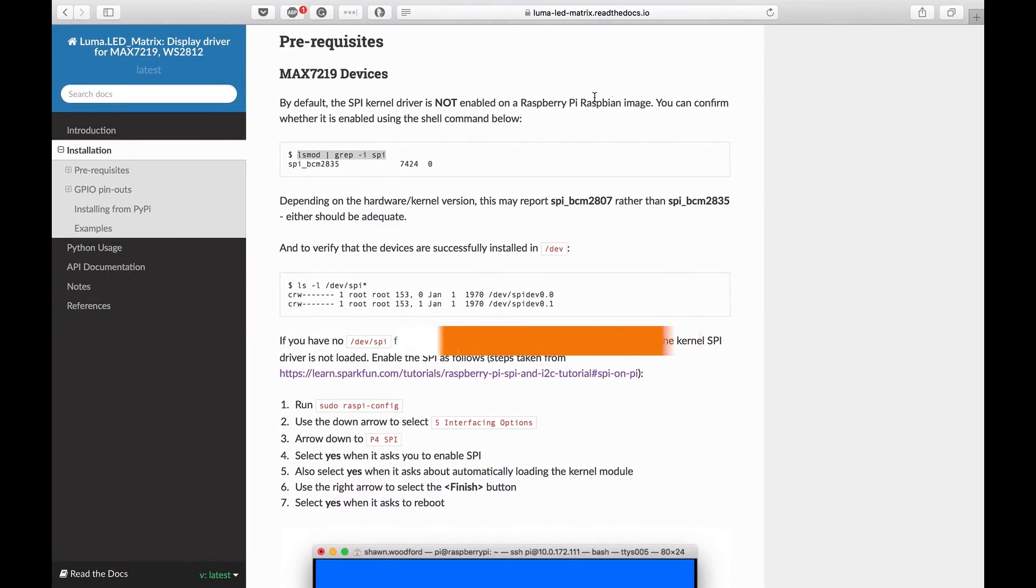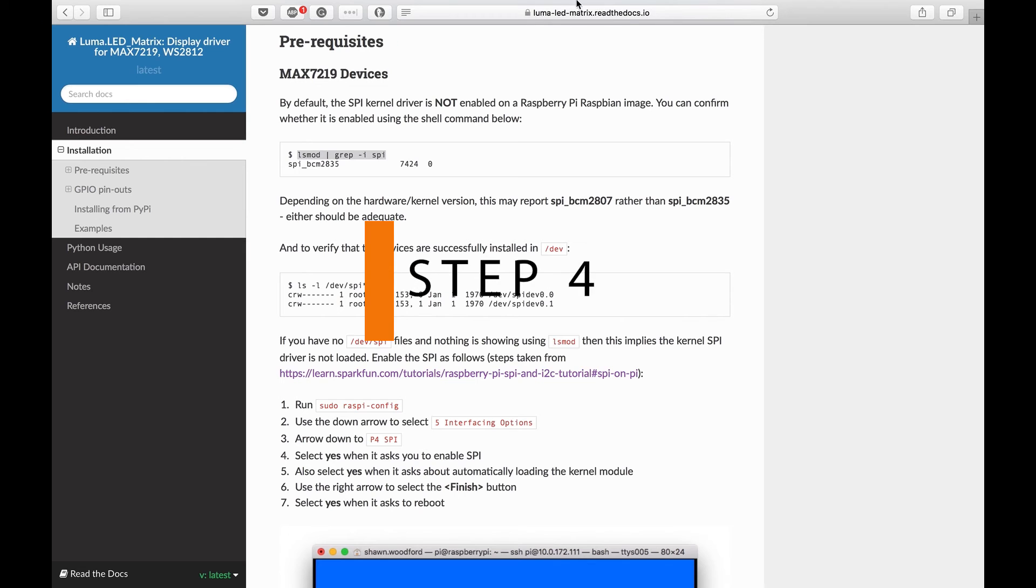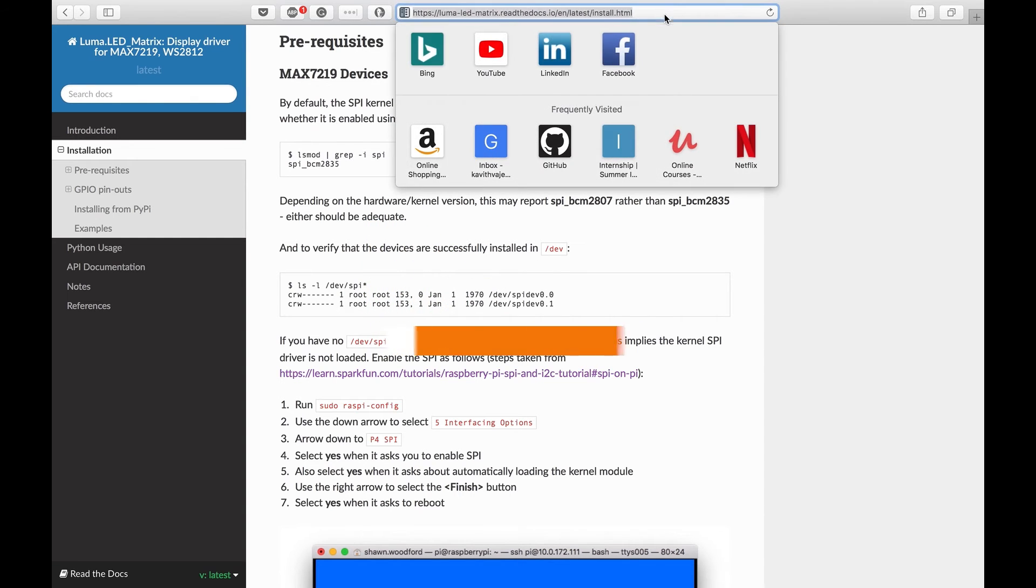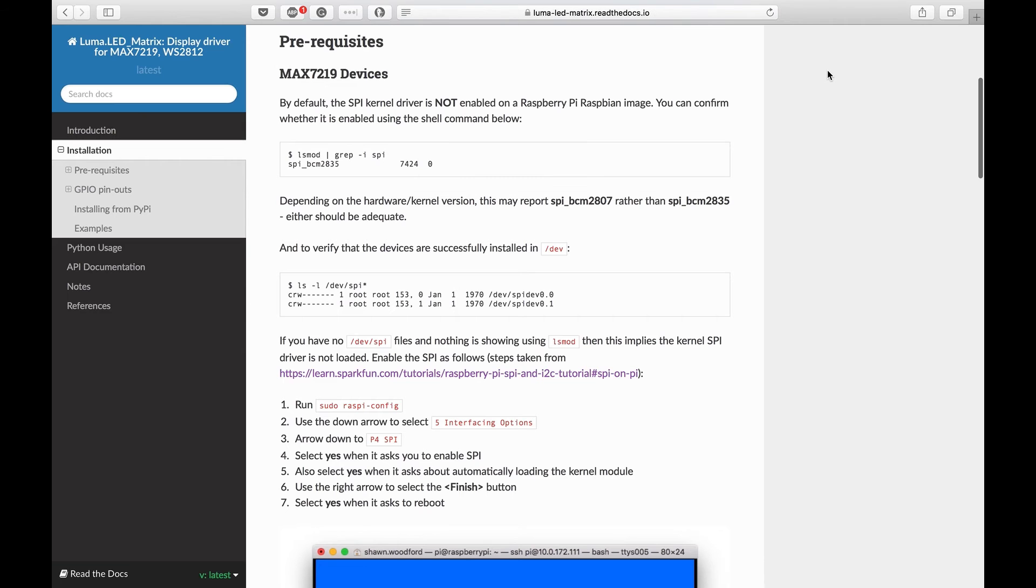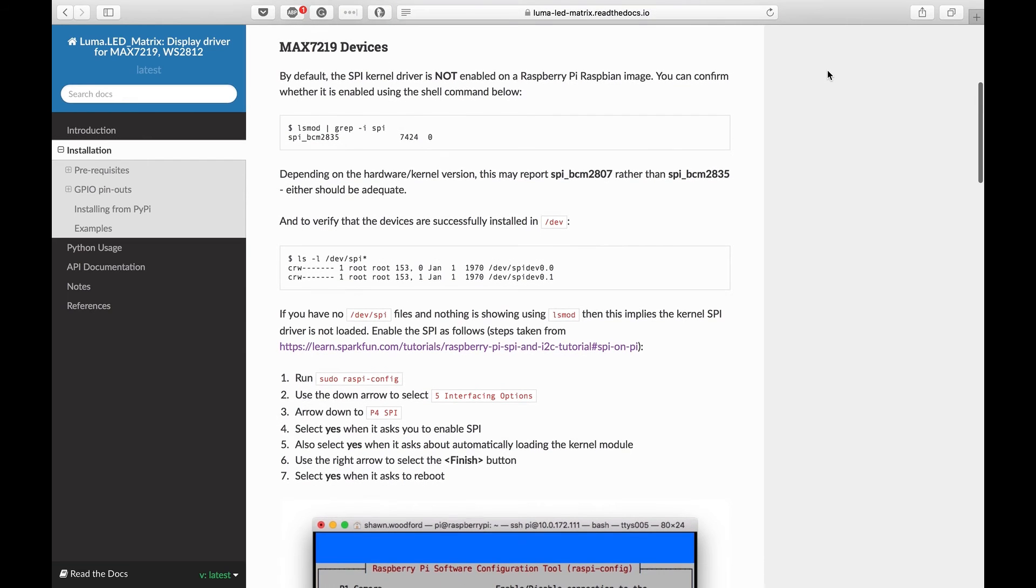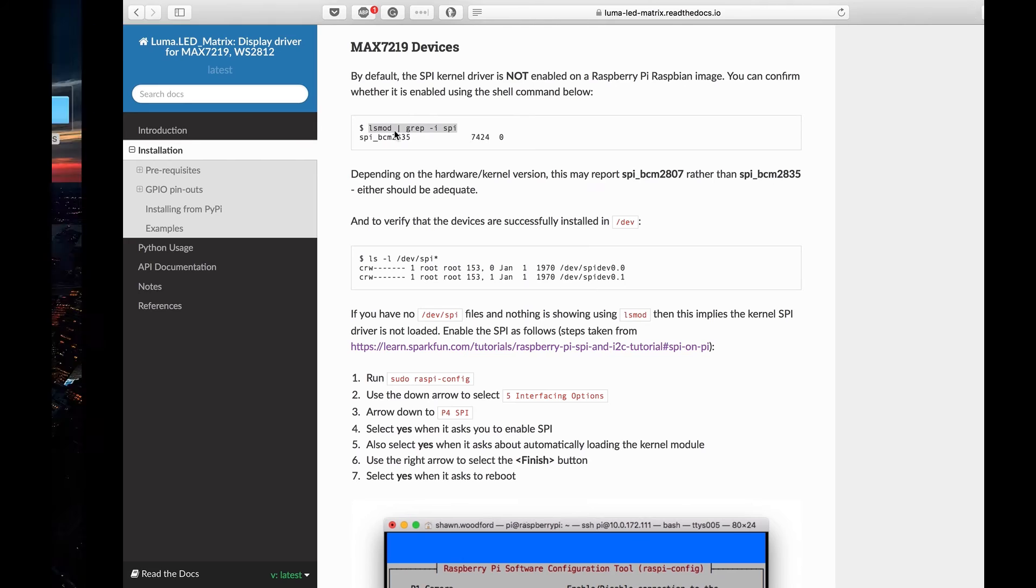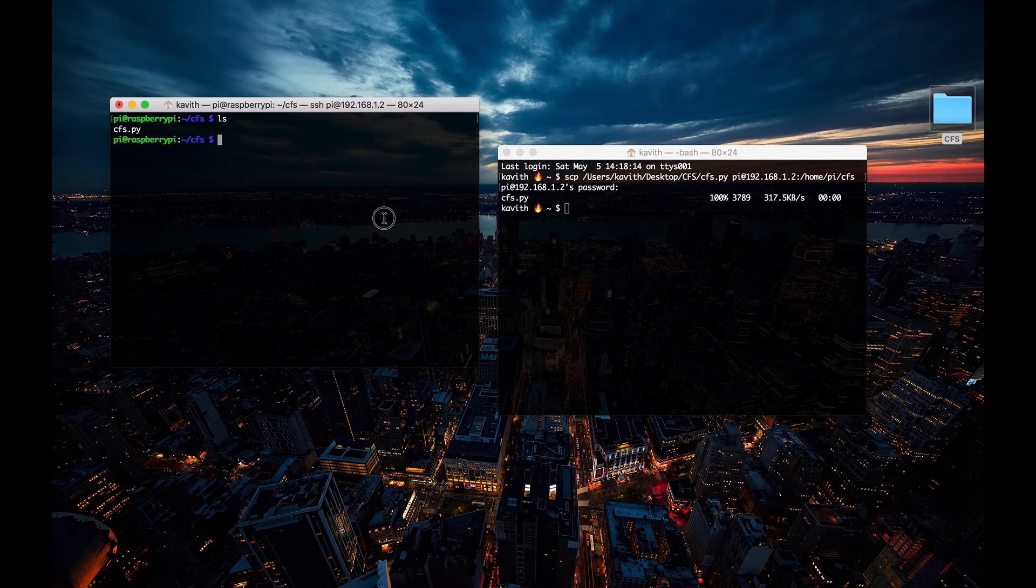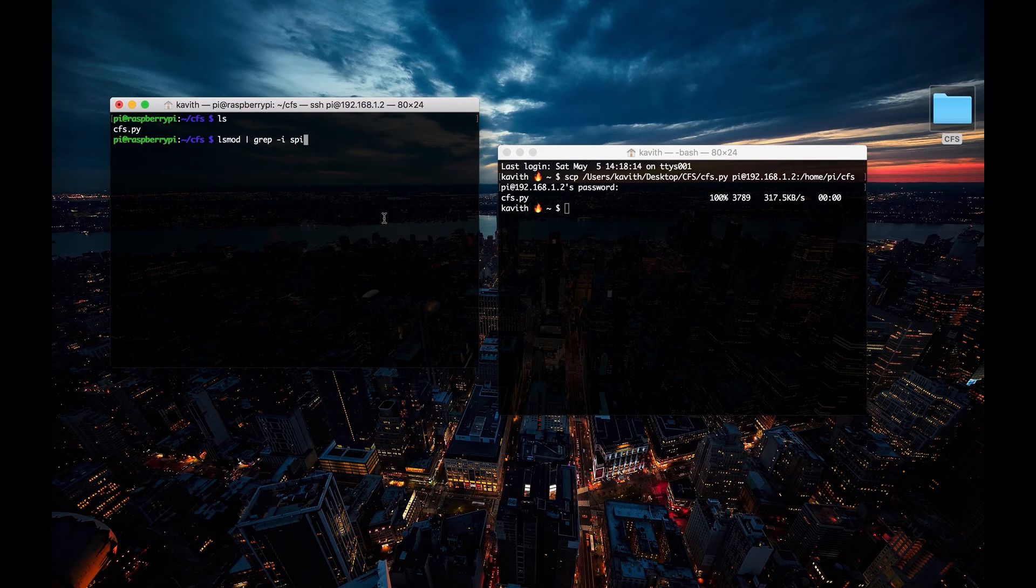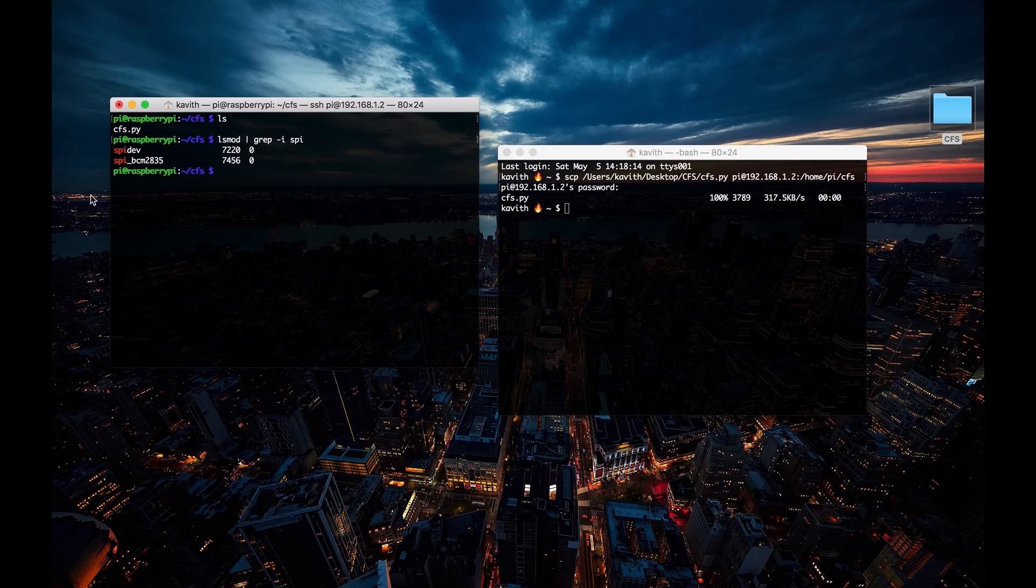Now that we're done with the wiring up part and the coding part, we need to make some system changes to allow the LED matrix to work. So for that, let's head over to this site that is linked in the description and copy-paste this command to check if the SPI kernel driver is enabled or not.